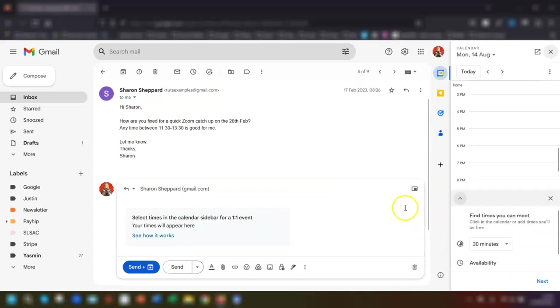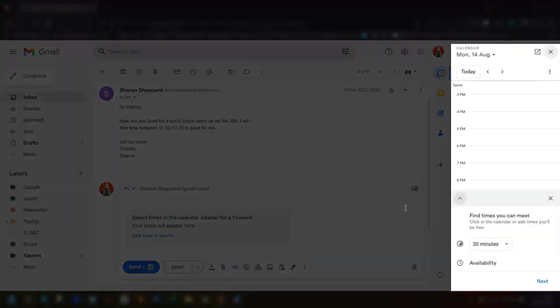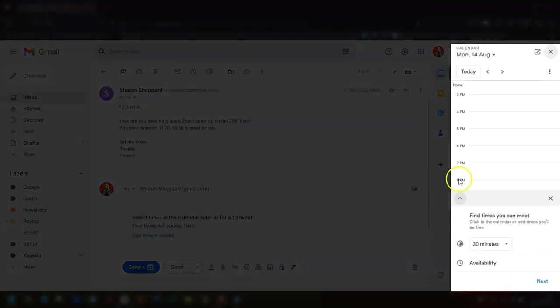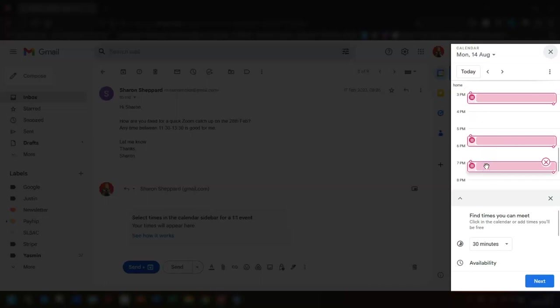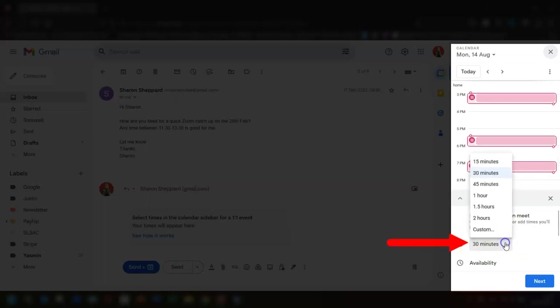This opens up your calendar in the side panel for you to choose the times that you're actually available. So if we just quickly choose a few times here, the duration of these time slots is set as 30 minutes. If you want to change that, then you can simply click on this box here and choose a different time.